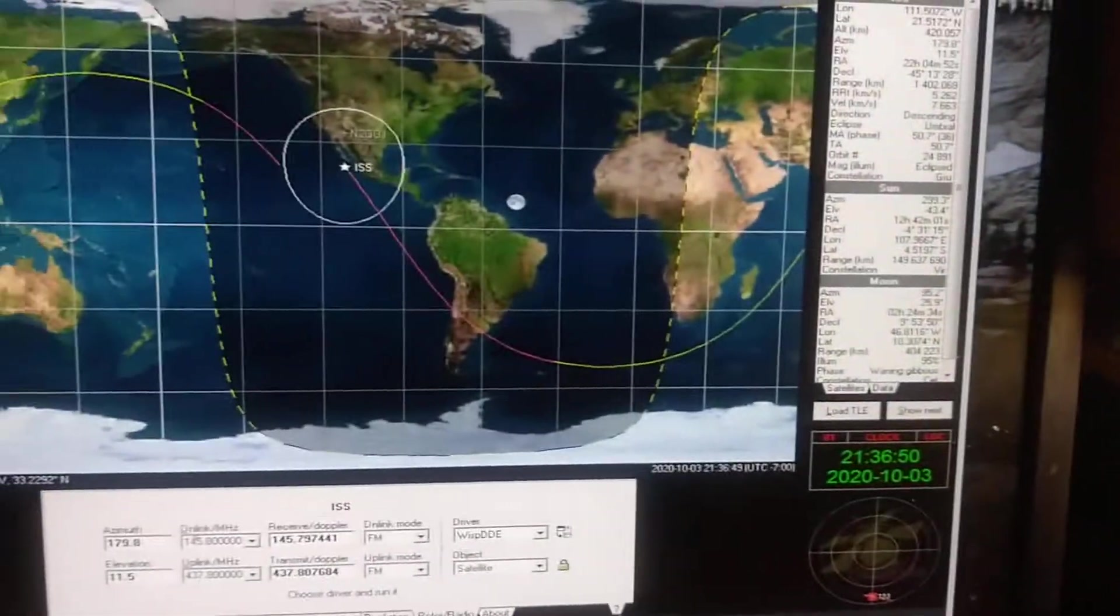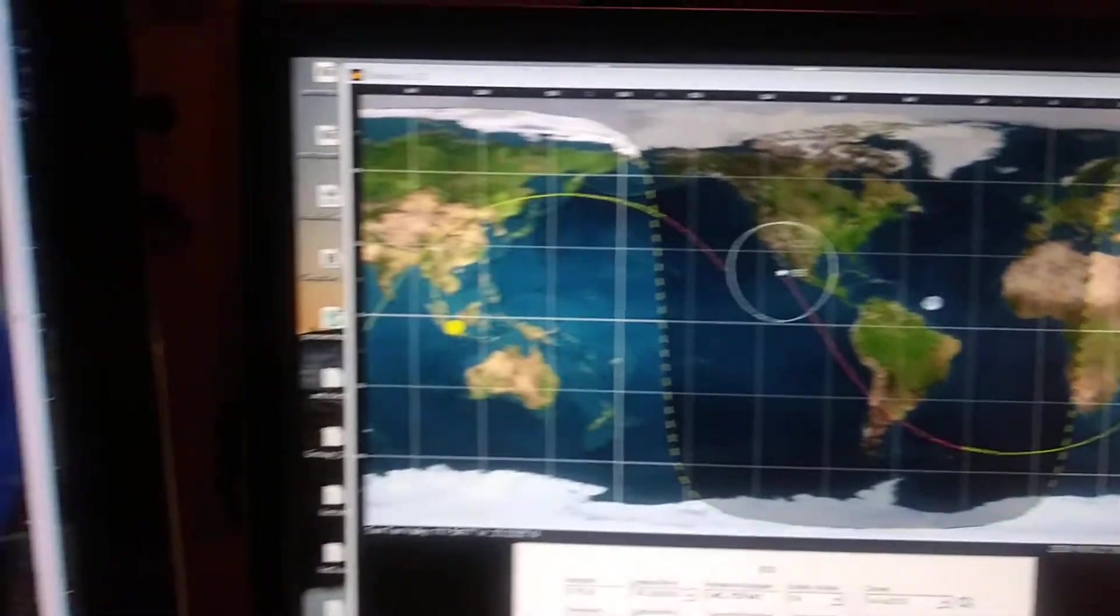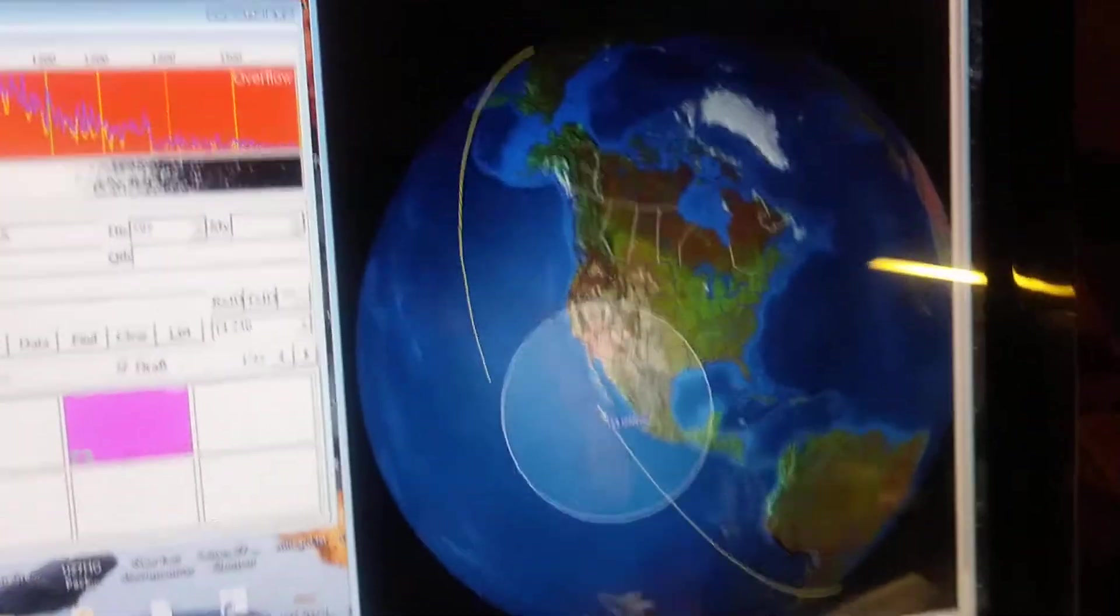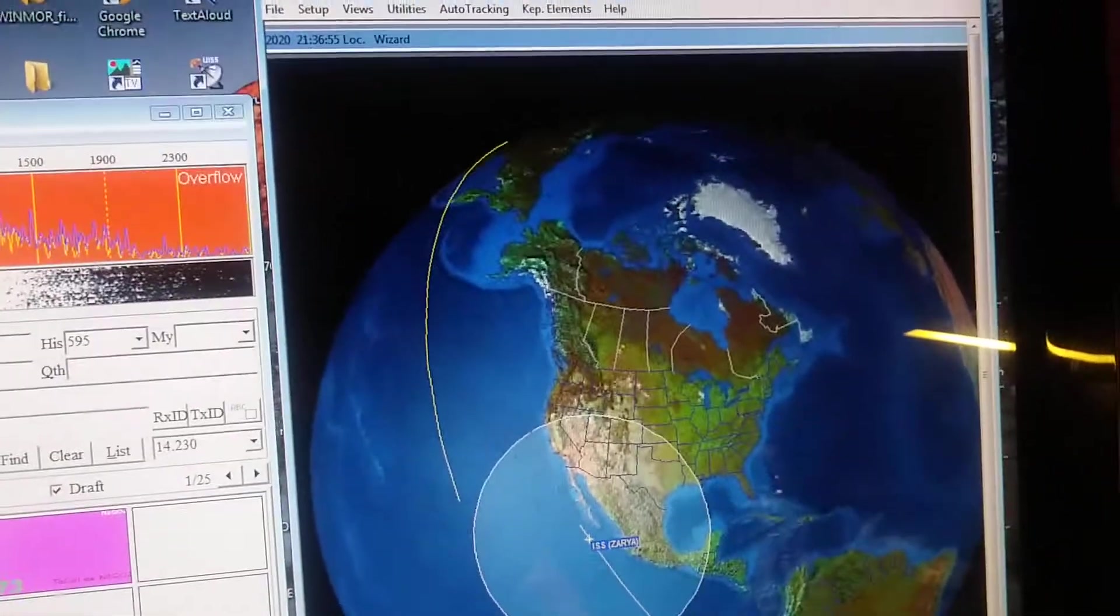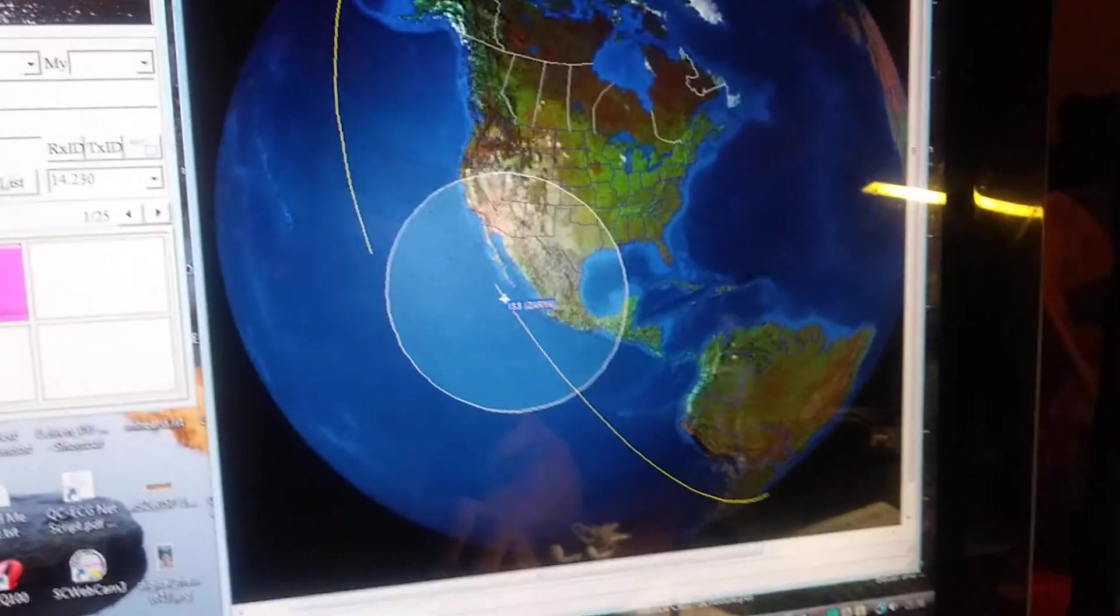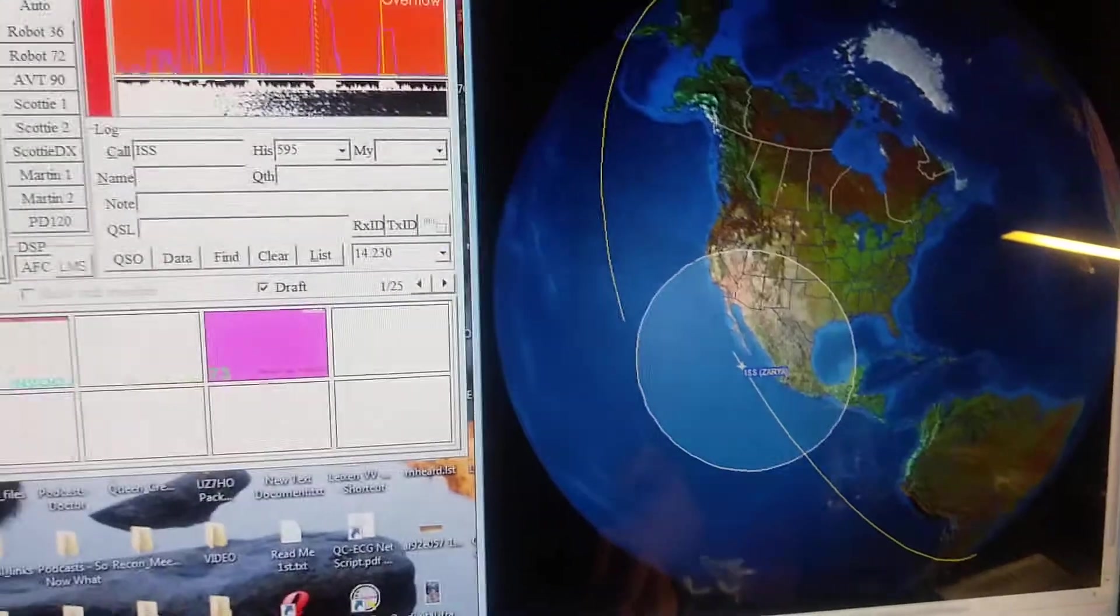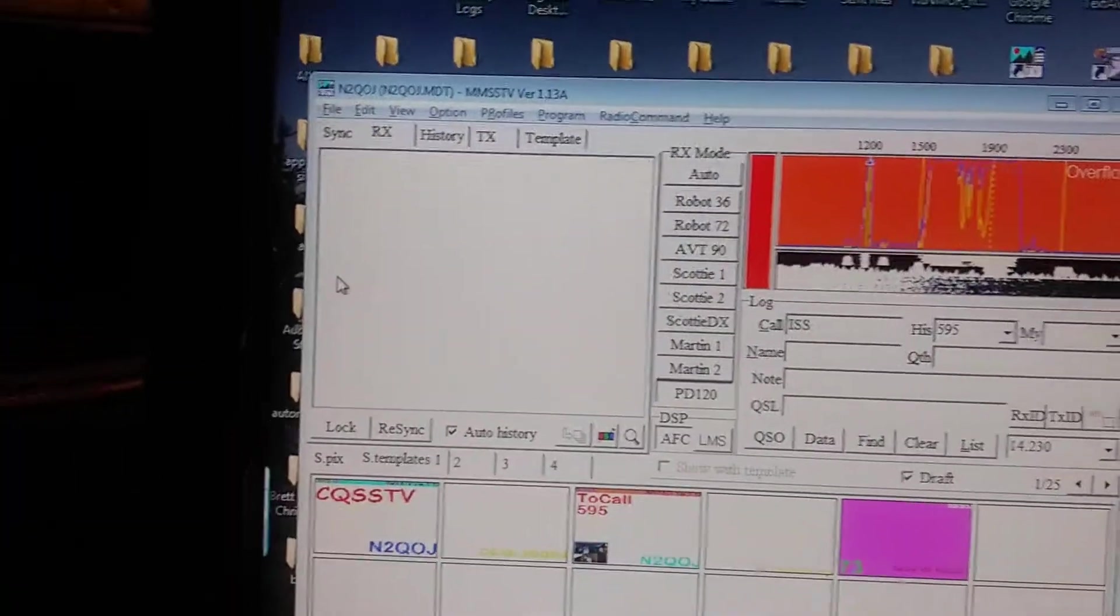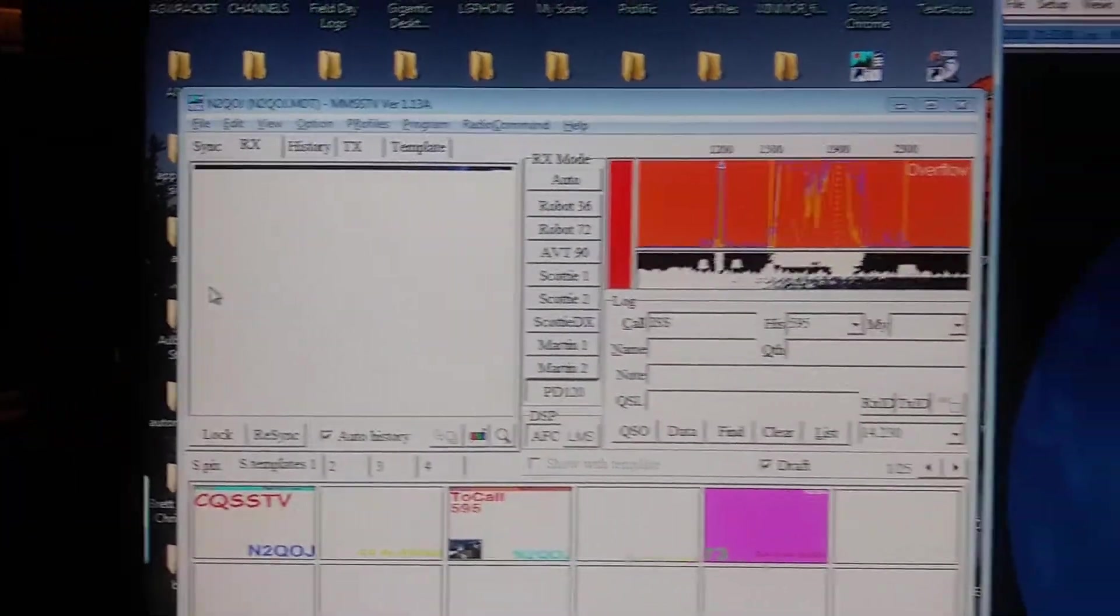So those are just three different ways of tracking. But the NOVA program, and Orbitron, but NOVA, here comes another picture. And it's starting.